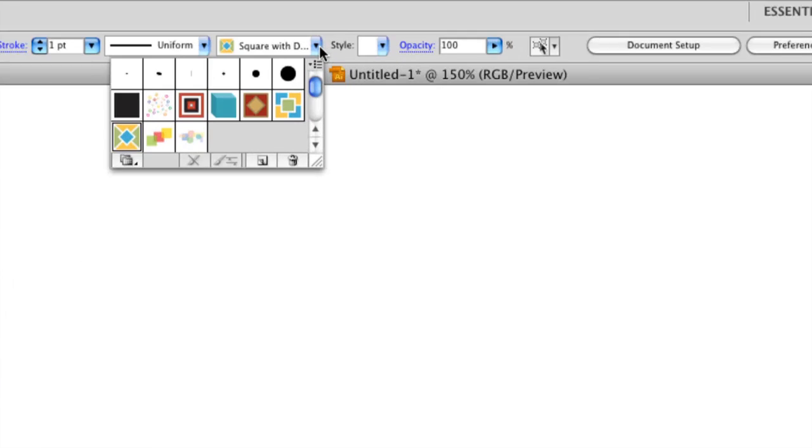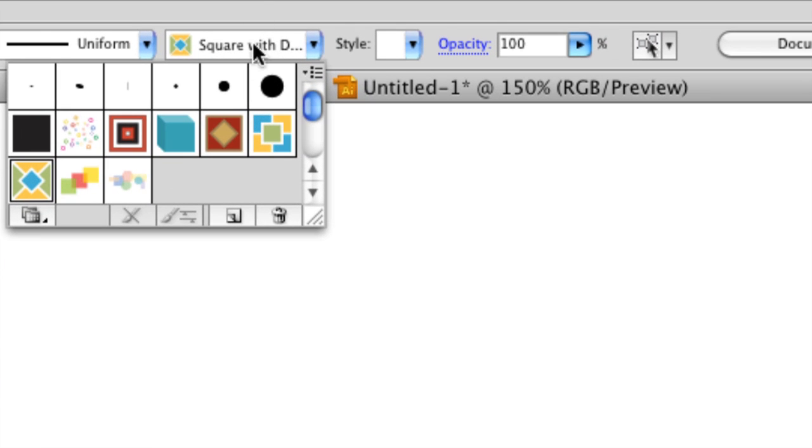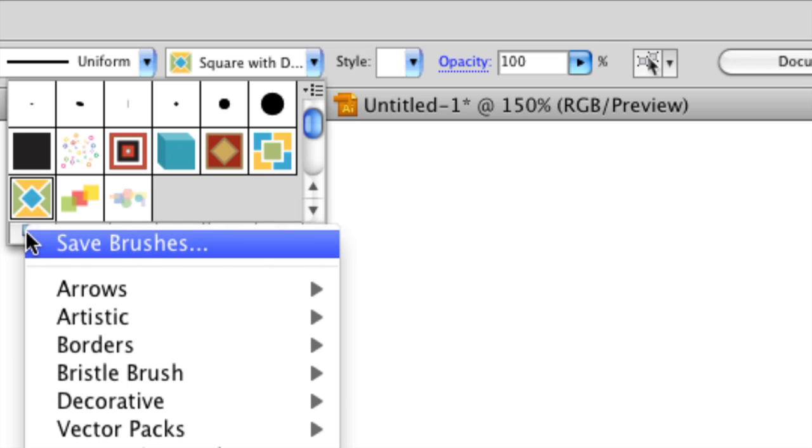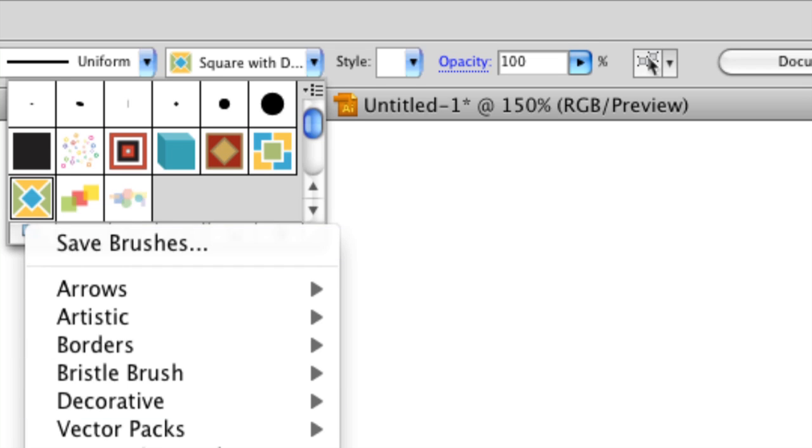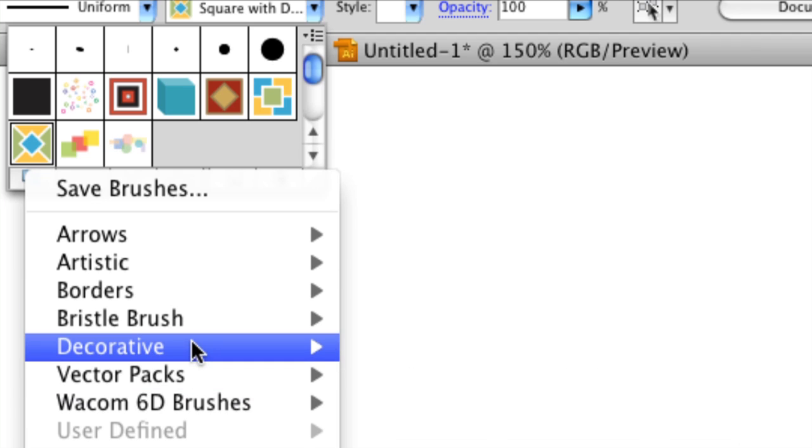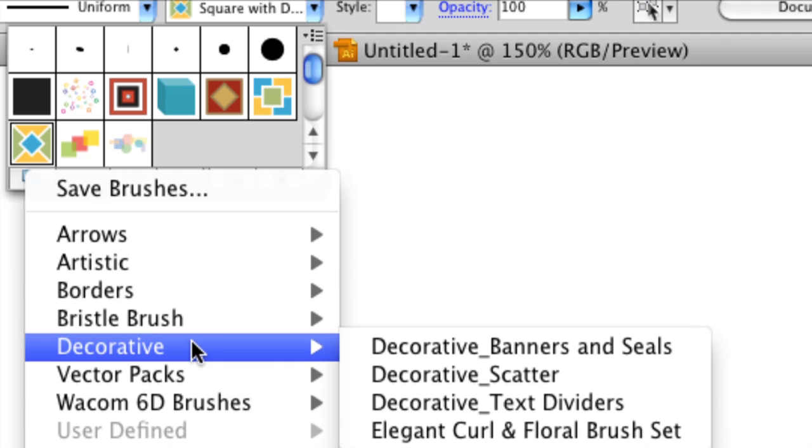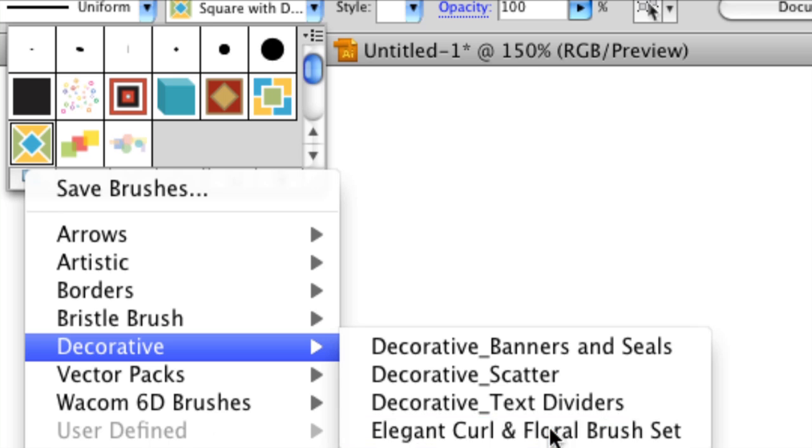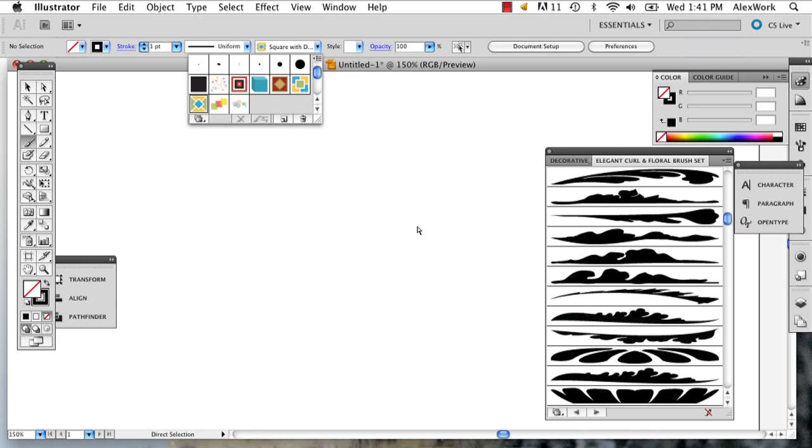Then you're going to go up to this little panel next to your style, and down on the left you're going to click this little button. You're going to go to decorative, an elegant curl and floral brush set, and this little window is going to pop up.